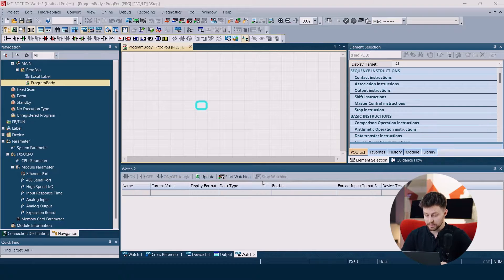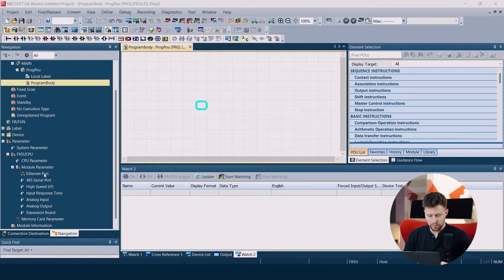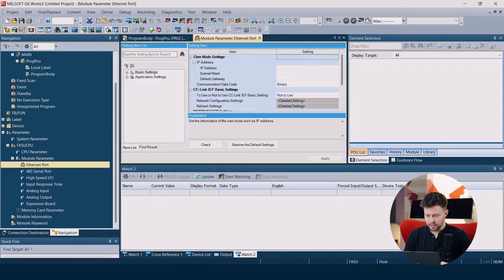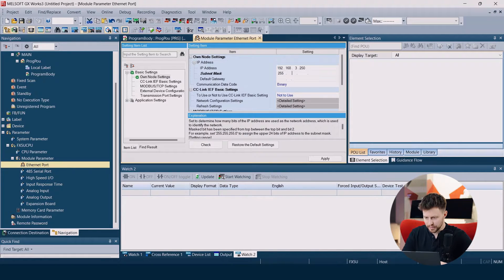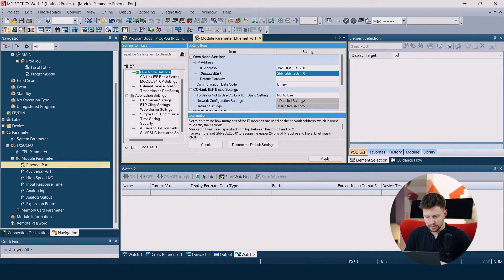First, we need to activate the web server on our PLC. So in the new project, we go to Ethernet port settings. And in the basic settings, we just need to configure the IP address and the subnet mask to be able to connect to our PLC. Then we go to application settings and we look for web server settings.